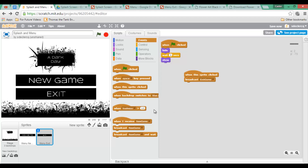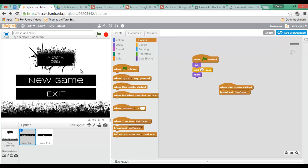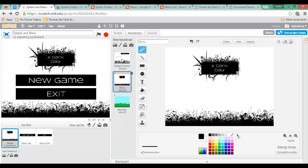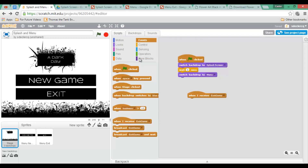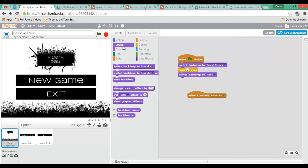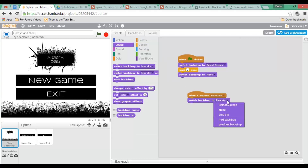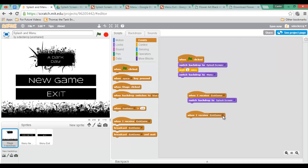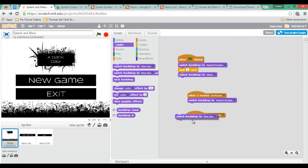We can now program all other sprites to listen for this message. We'll program the backdrop so that when it receives the 'Exit Game' message it switches to backdrop 'Splash Screen'. And when it receives 'New Game' it will switch to backdrop 'Blue Sky' — which in your project will likely be your first level.